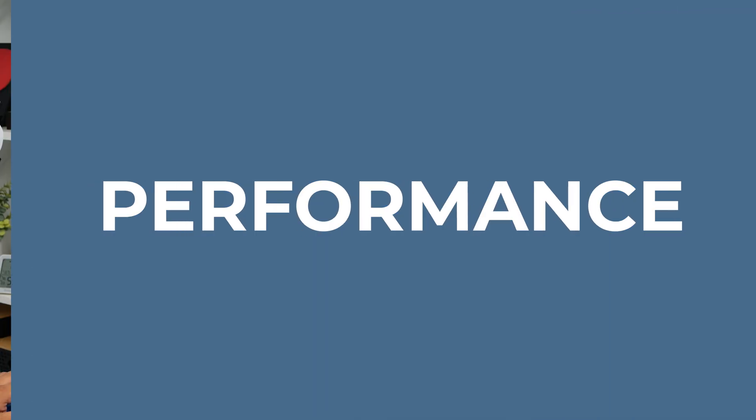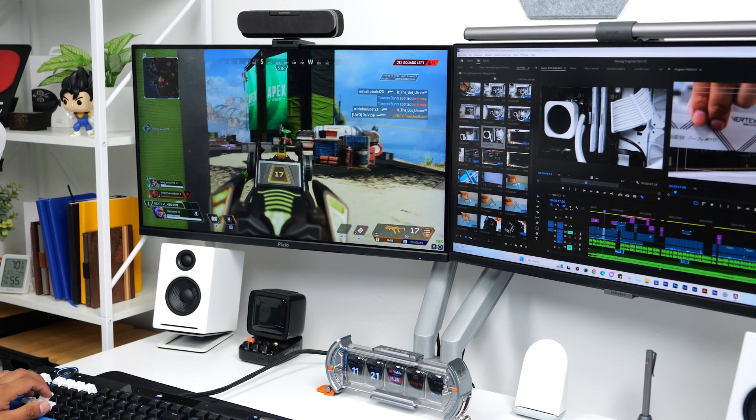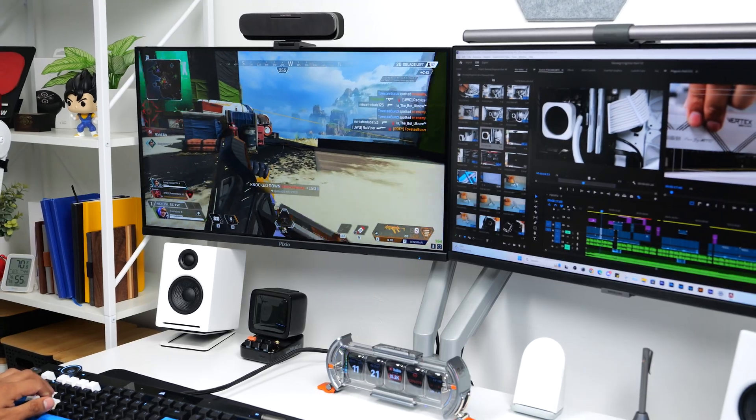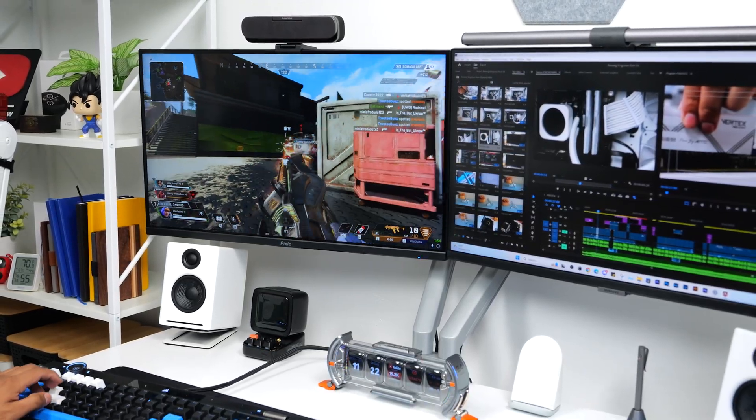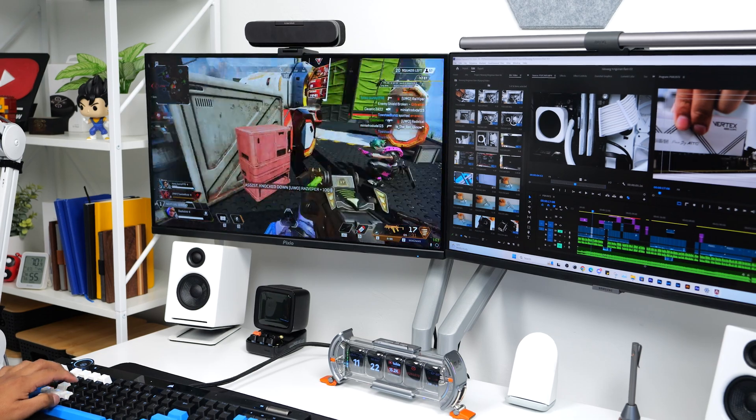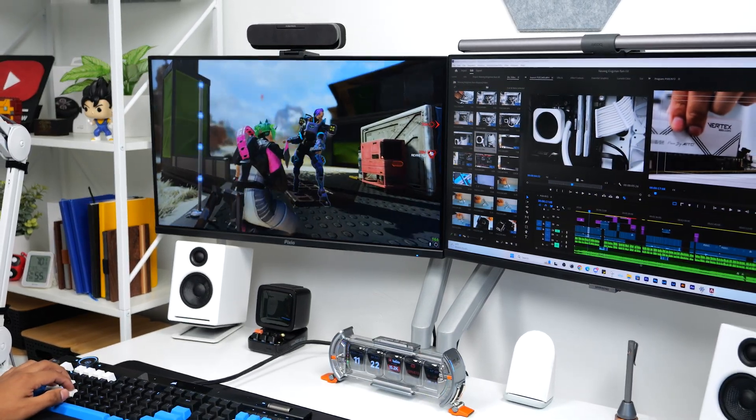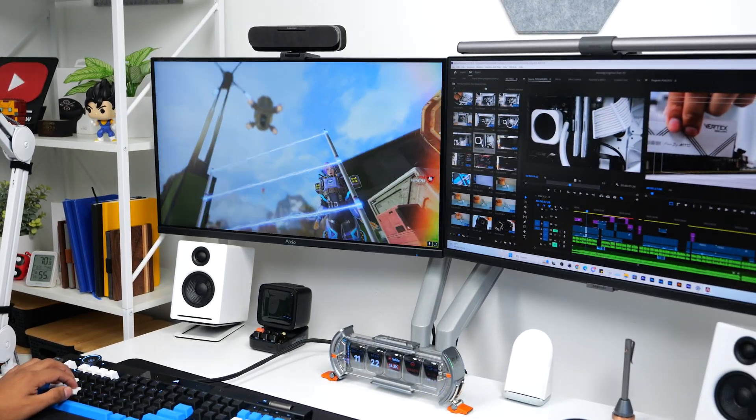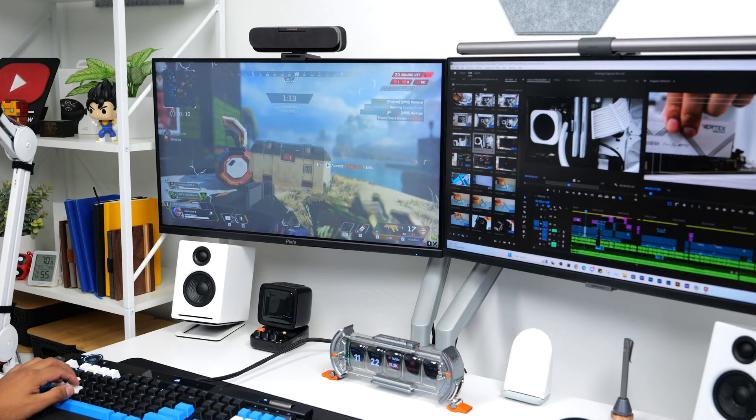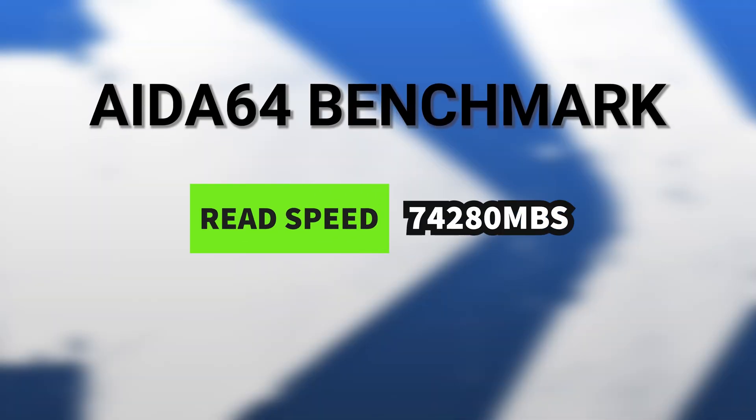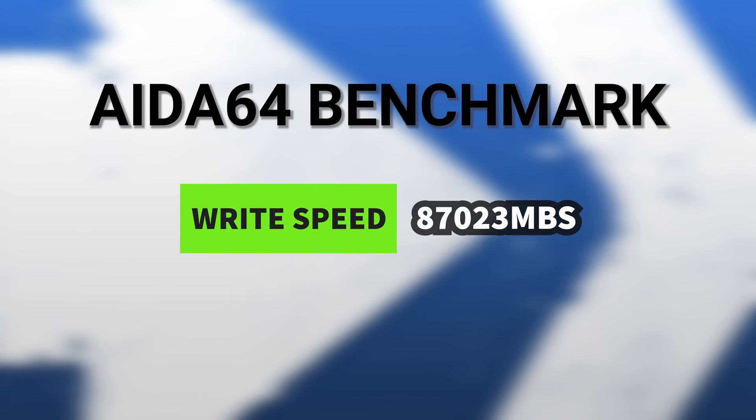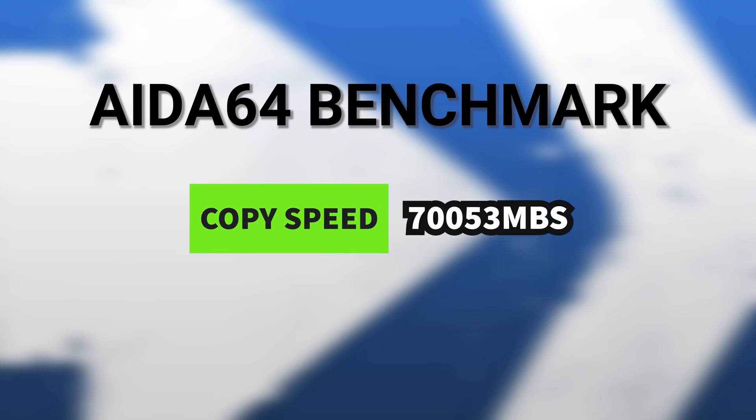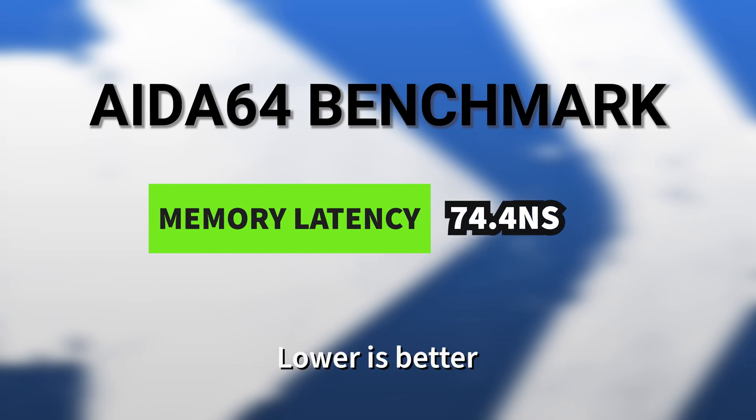Now taking a look at performance, the Kingsman Vertex DDR5 32GB RAM kit stands out with its high speed memory and low CAS latency of 34, which delivers lightning fast responsiveness and seamless multitasking capabilities. Using the Aida64 benchmark, I got a read speed of 74,280 MB per second while the write speed was 87,023 MB per second. The copy speed was 70,053 MB per second and the memory latency was 74.4 nanoseconds.